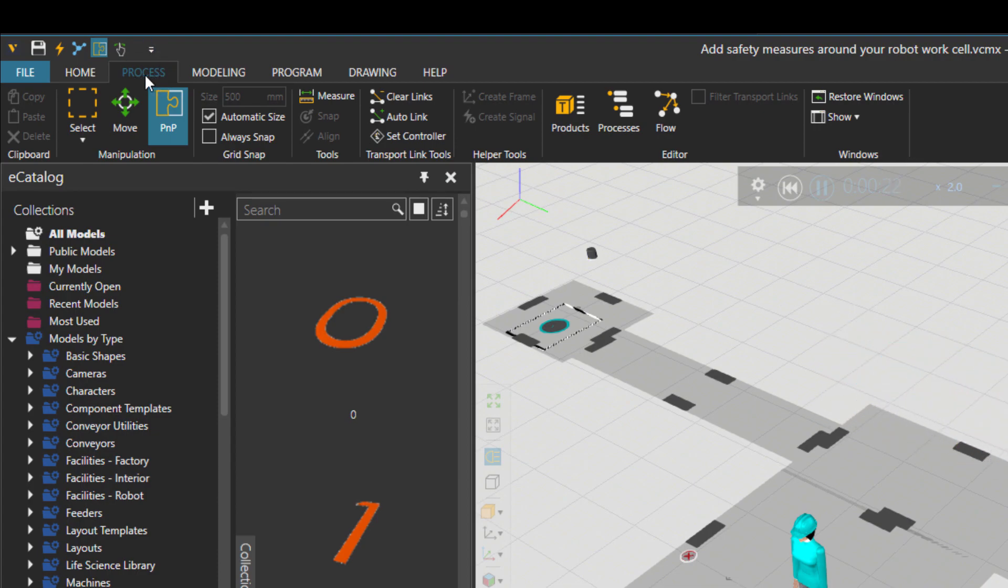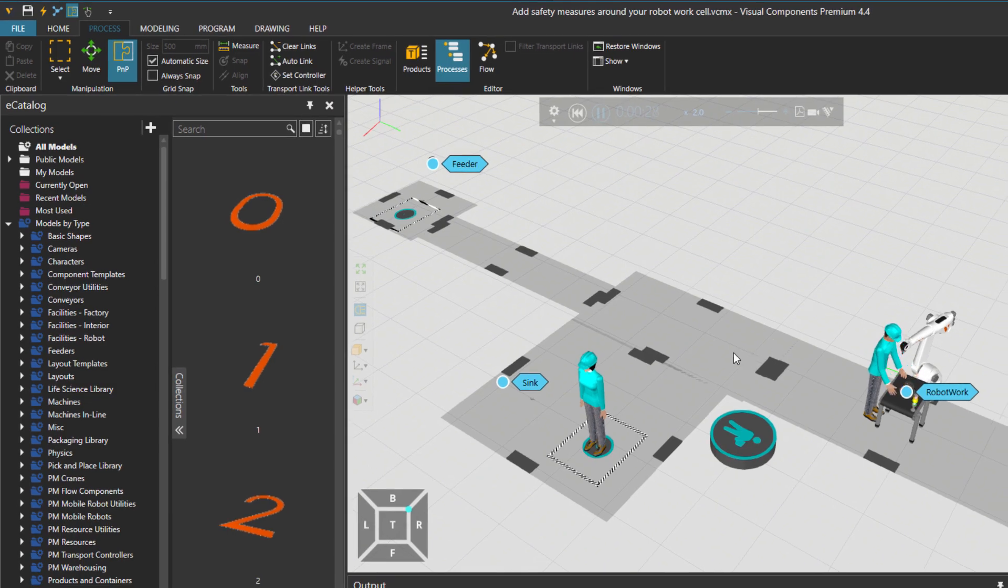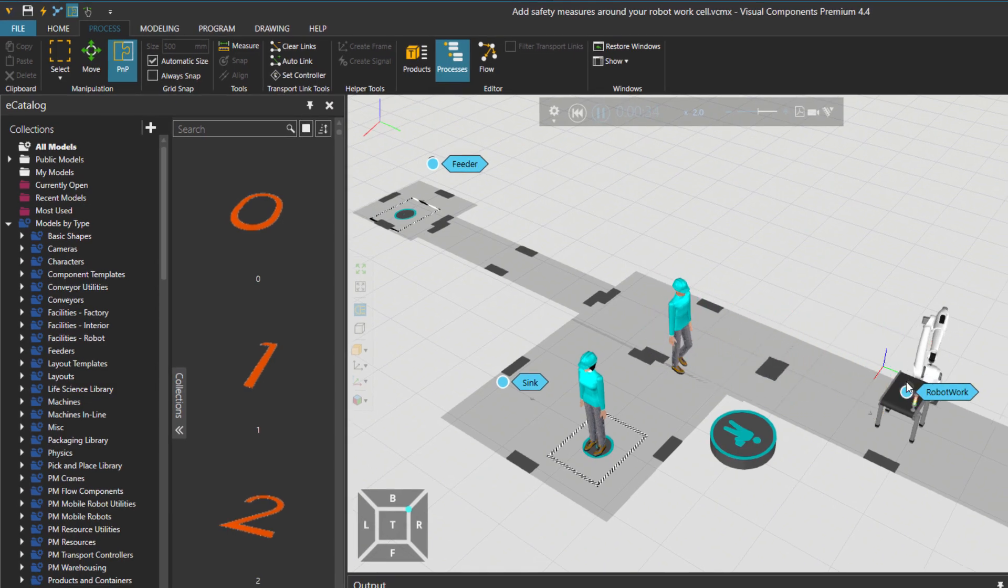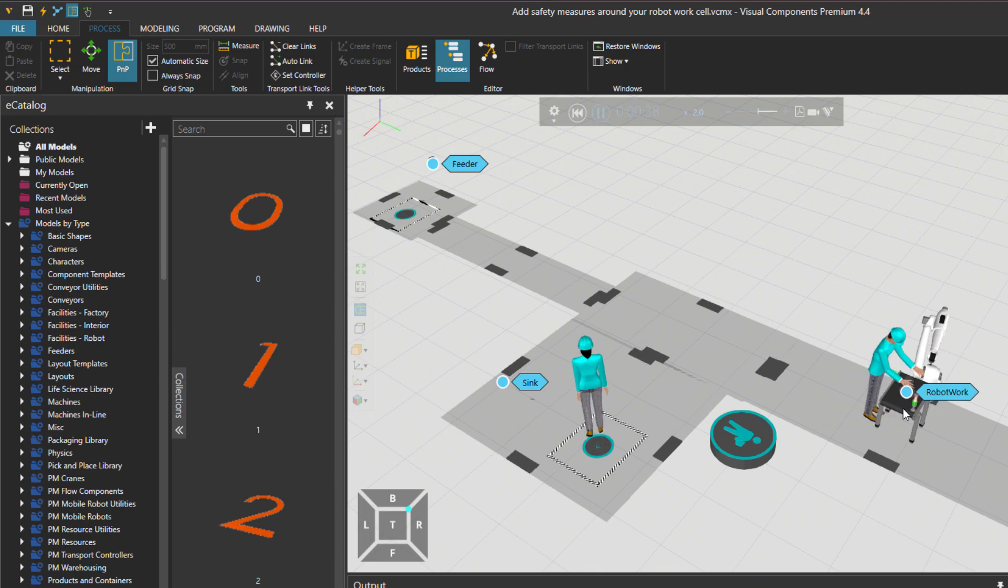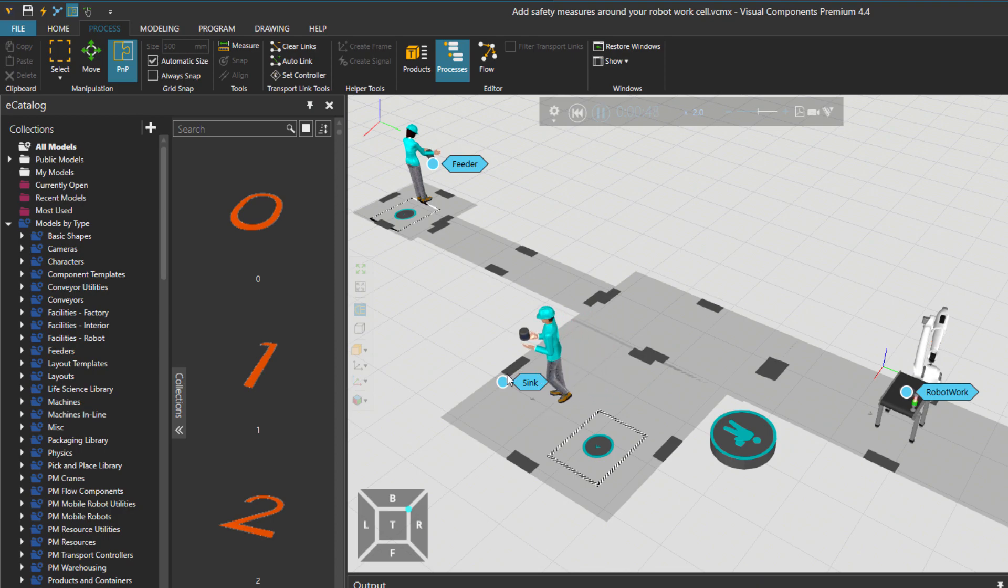Click on the process tab and then activate the processes. Then the robot is doing some work on the part, and then the part is delivered to the sinking process over here.